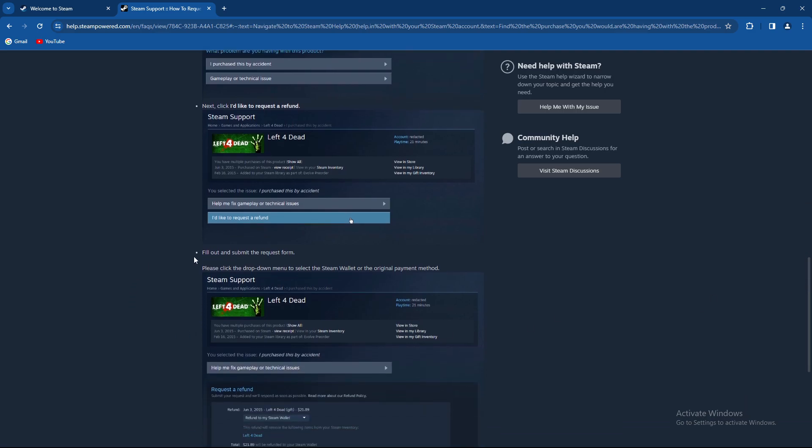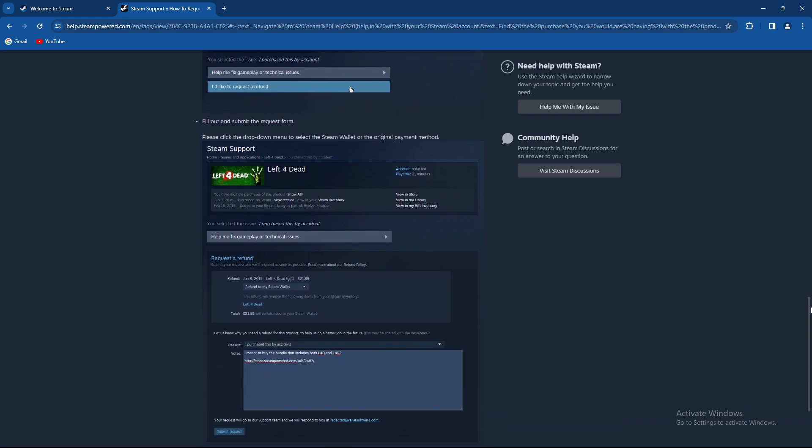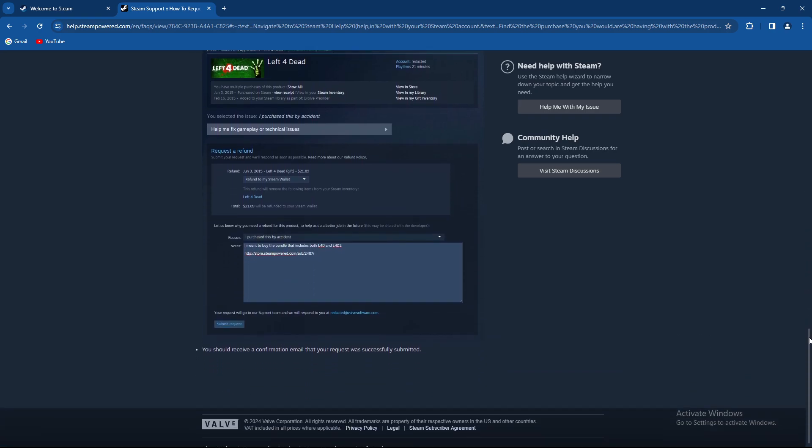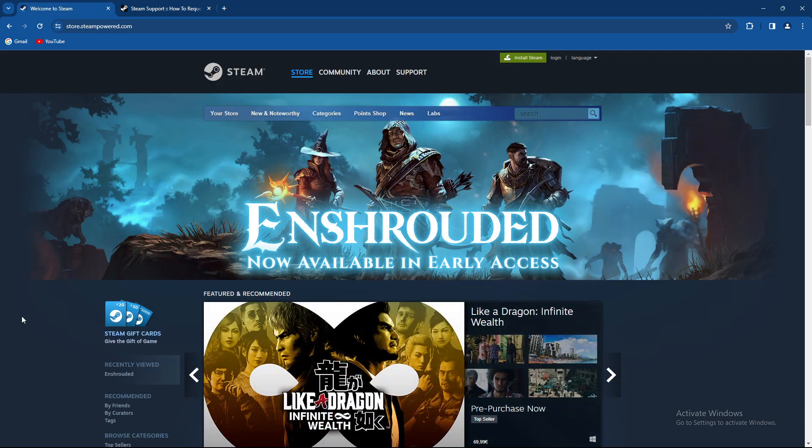From there on, fill out and submit a request form. Please click the drop down menu to select the Steam wallet or the original payment method. From there on you should receive a confirmation email that your request was successfully submitted and you just wait for a refund if it's accepted.